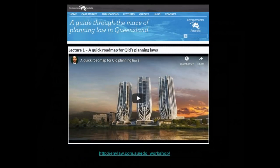Last year I also did a workshop called A Guide Through the Maze of Planning Law in Queensland. If you want, you can listen to the first lecture in that, which is a quick roadmap on Queensland planning laws — that would be a good introduction for our course as well. Some of that content will be covered in the early lectures, but it might be useful preparation if you want to look at it. I look forward to getting to know you during the course, and I hope you're really going to enjoy it and find it useful for your professional careers.